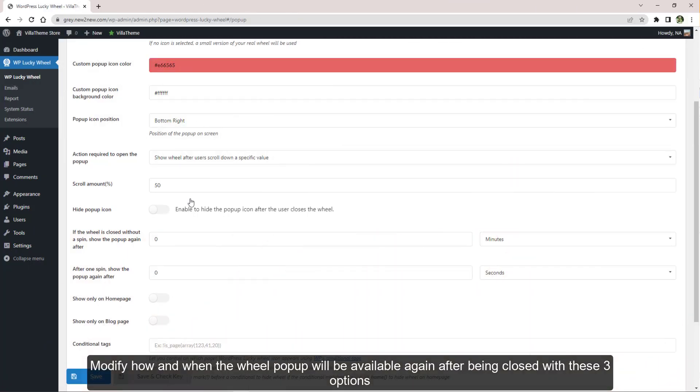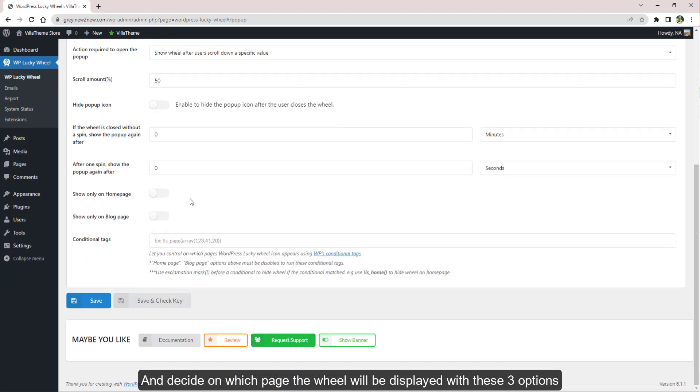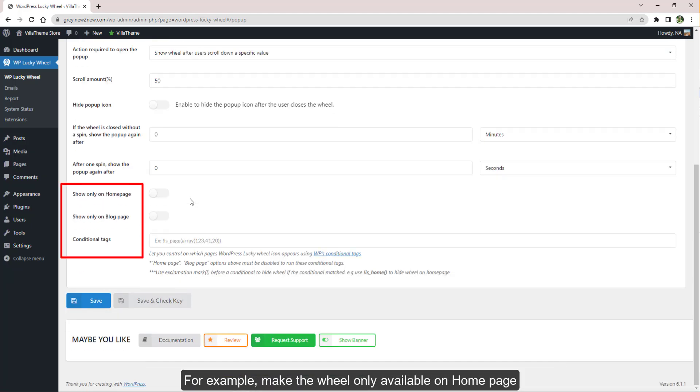Modify how and when the wheel pop-up will be available again after being closed with these three options, and decide on which page the wheel will be displayed with these three options.